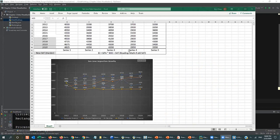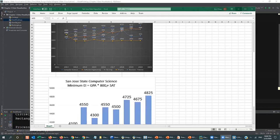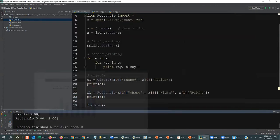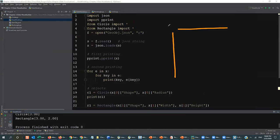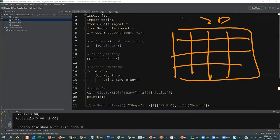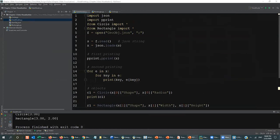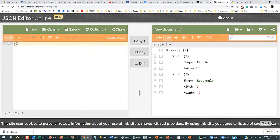Last time I demonstrated how to read data from a CSV file into Python. Today I'm going to do something different. CSV is good for matrix or array data — 2D or 1D. That's not what we want here. Today we are going to put the data into JSON format, which will be easier to create structured data.